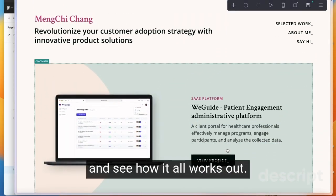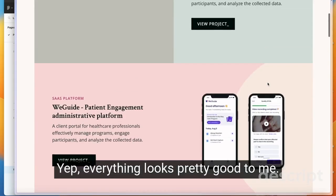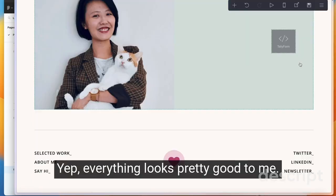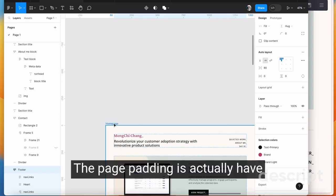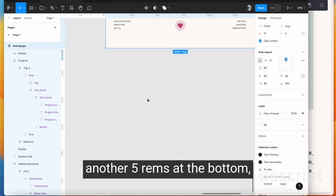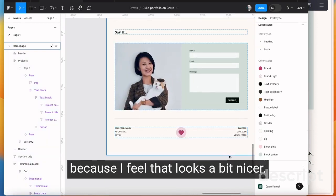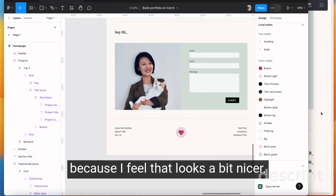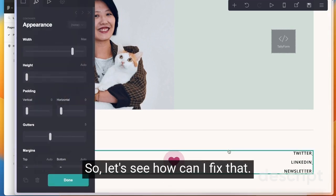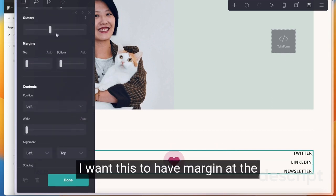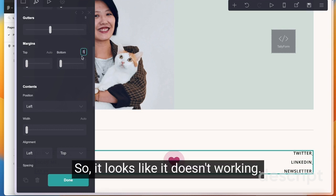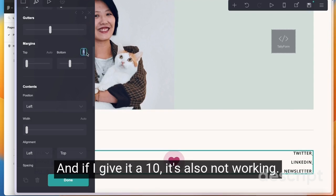I think we can publish it and see how it all works out. Everything looks pretty good to me. The page padding actually needs another five rem at the bottom because I feel that looks a bit nicer. So I want to have a bit more padding. Let's see how I can fix that. I want this to have margin at the bottom which I need five of them. It looks like it doesn't work and if I give it a span, it's also not working.